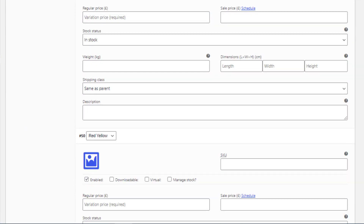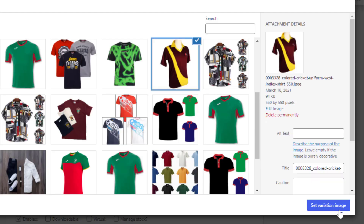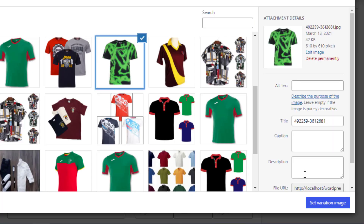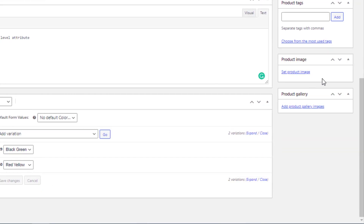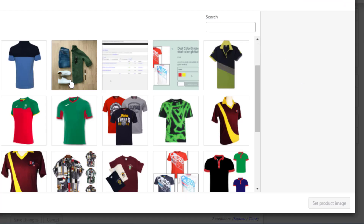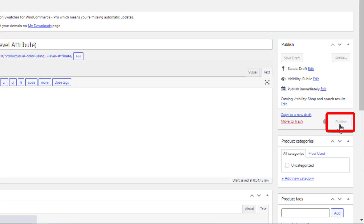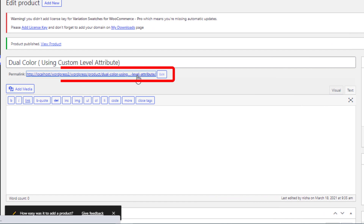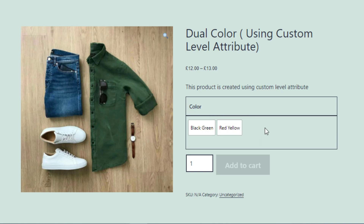Expand the variations. Set a price for each of the variations. Click on the image icon to set a featured image for both variations. Now save the changes. Now set a product image by clicking here, select your desired image, and set the image. Click on Publish button, then click on the link to go to the product frontend.